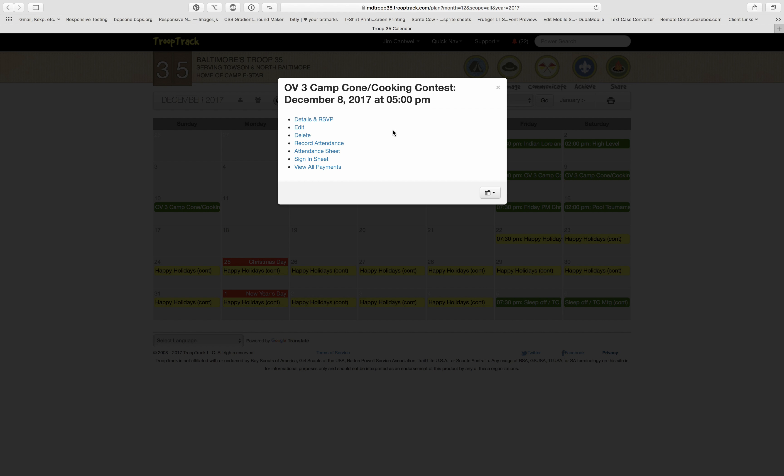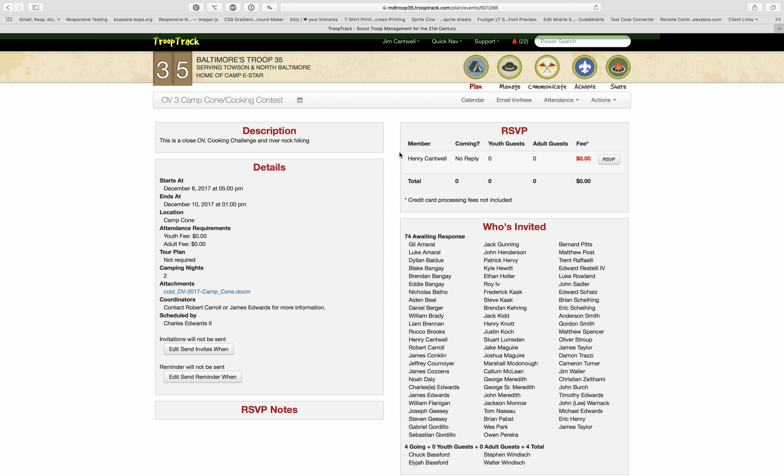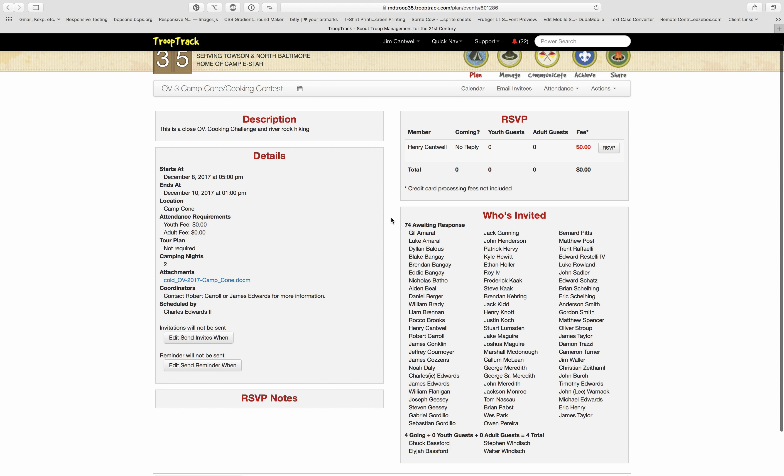You can of course click on each one and see the details. There are the details for that particular group or that particular event.